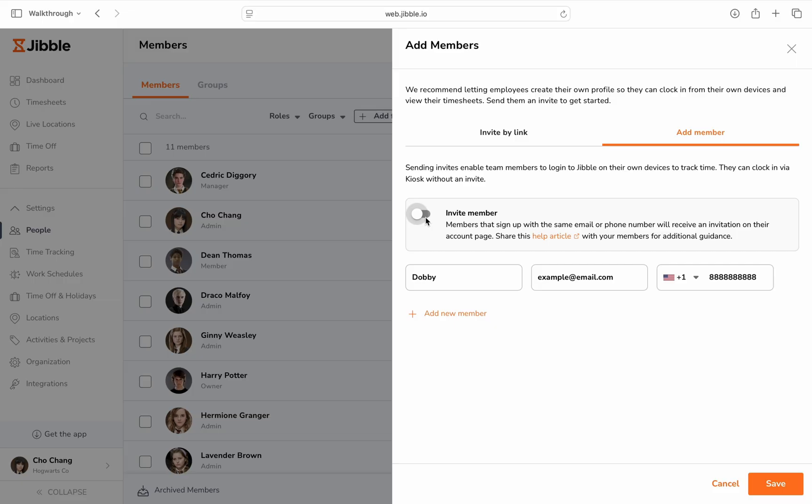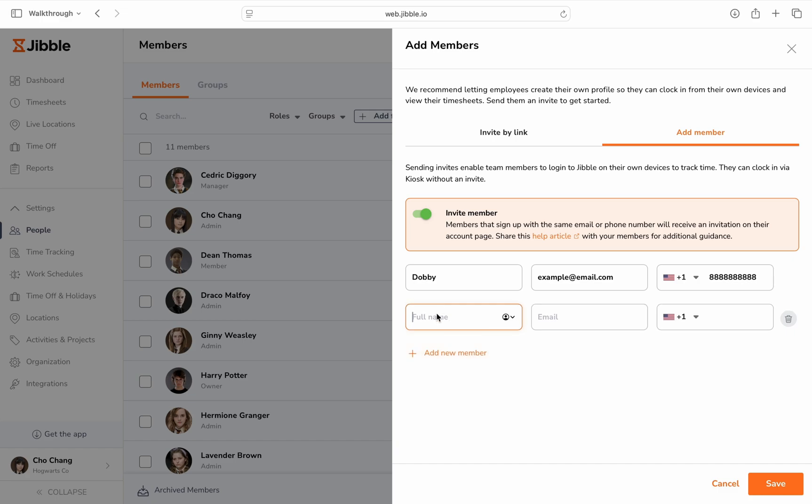To add multiple team members at once, you can click on the add member button located at the bottom. You'll need to fill out the details per team member.